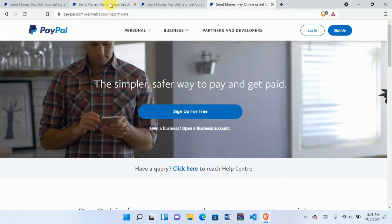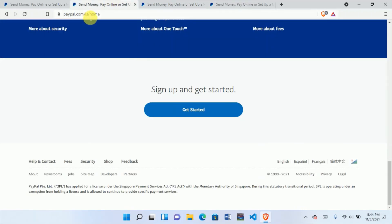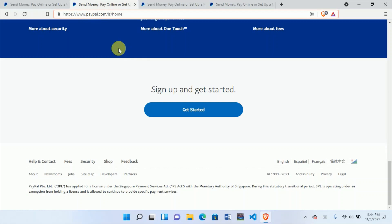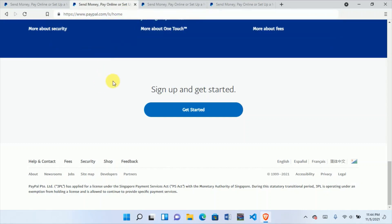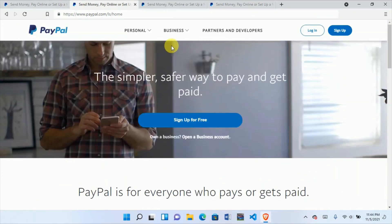I advise you to choose slash ls first, because it's what we have been using for the past few years and it's currently working fine. So go with paypal.com/ls and create your PayPal account there. On the next screen I'll show you how to sign up.